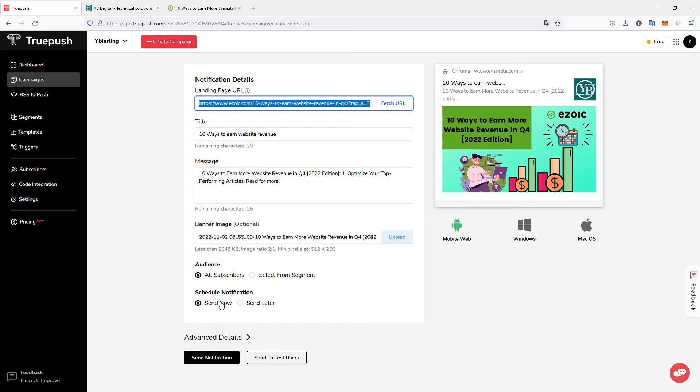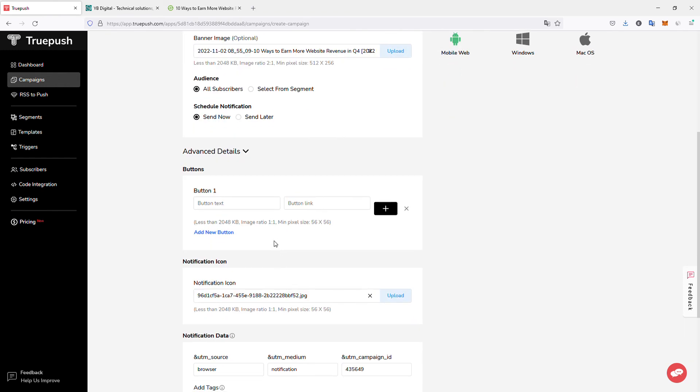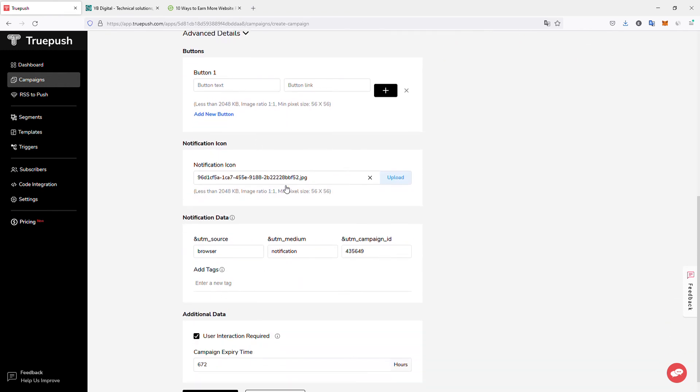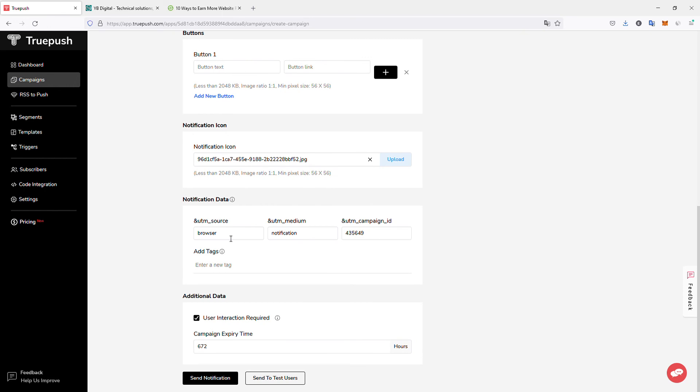And then all you have to, you can choose your audience, either all your subscribers or select them from segment. And you can schedule it if you like or send it now. You have also more advanced options. So for example, adding a button, a notification icon, adding notification data if you want to put your own UTM codes. And you can select if user interaction is required or not, meaning when they will see the push notification, if they have to manually close it, close the window, or if it will automatically hide. So if you uncheck this, you might lose less subscribers because it might be annoying for some subscribers to have to manually close it. And yeah, so this is the kind of experiments that you can do.